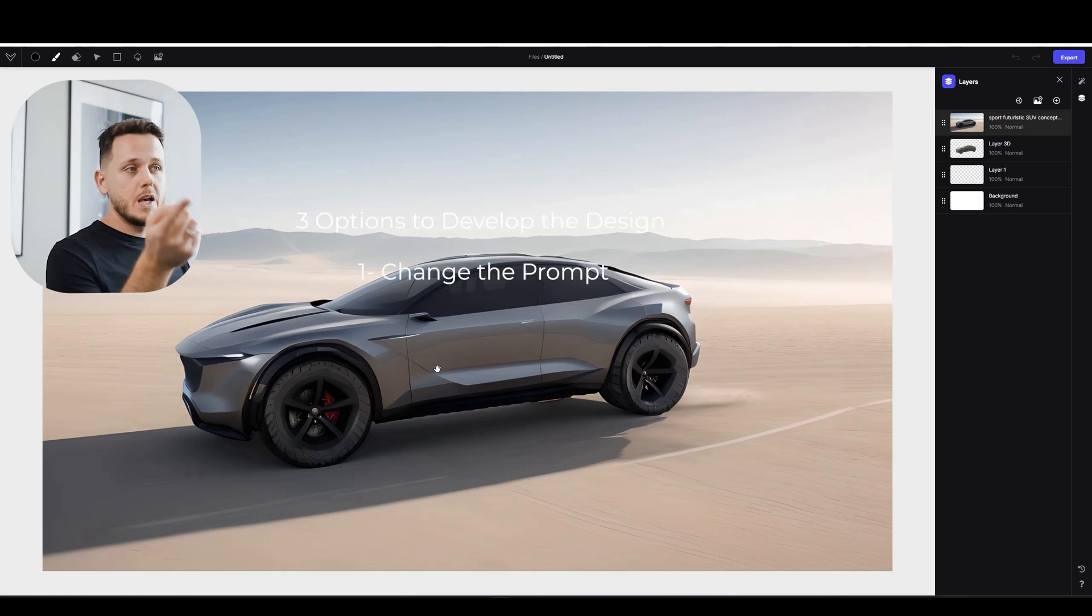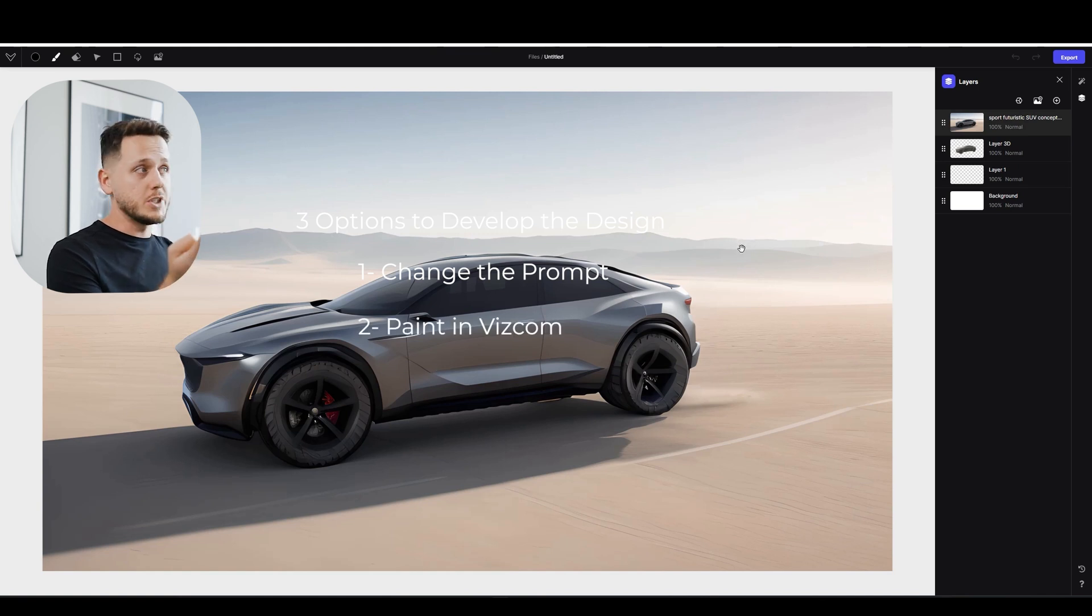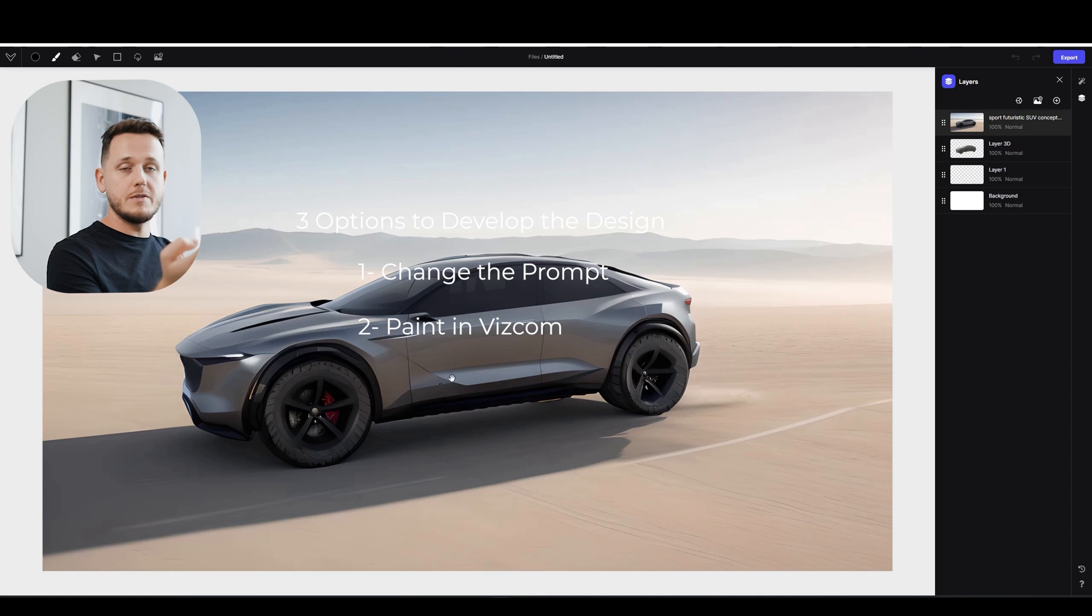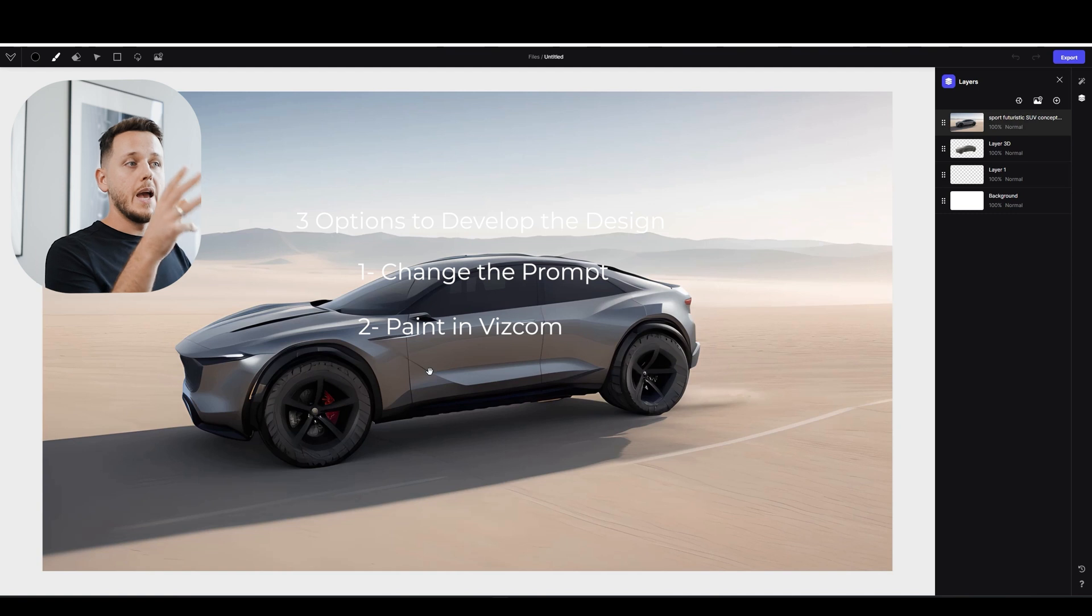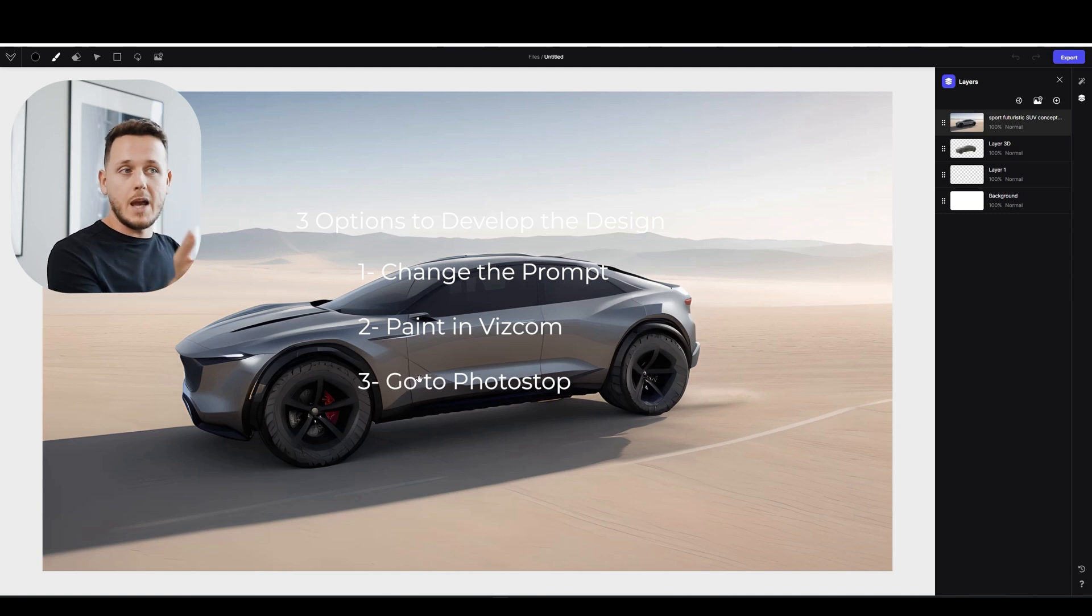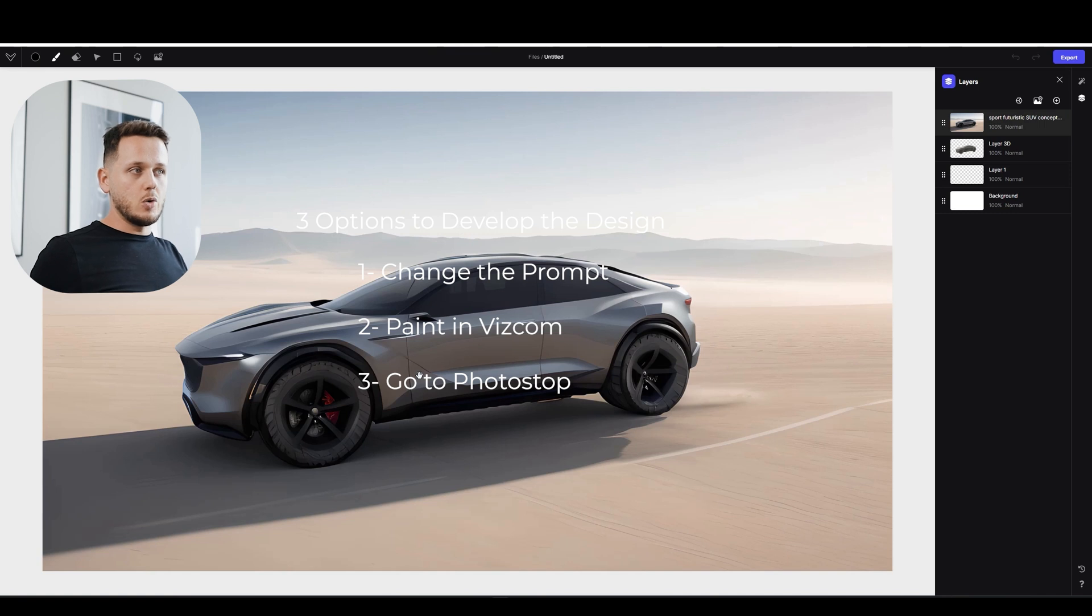The first one is go back and change the prompt. We can easily do that. Second option is I can edit this image here in Viscom. I can just basically paint here black and I can say there's an air outlet and so on. And the third option is I can just export it and go to Photoshop and do it manually everything. So let's try all of them.